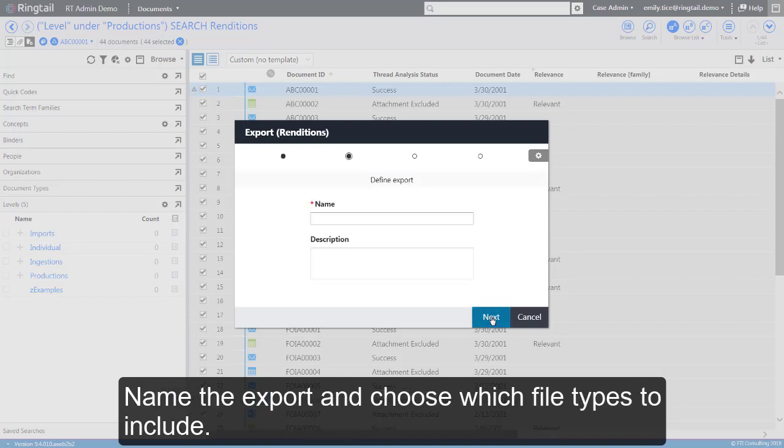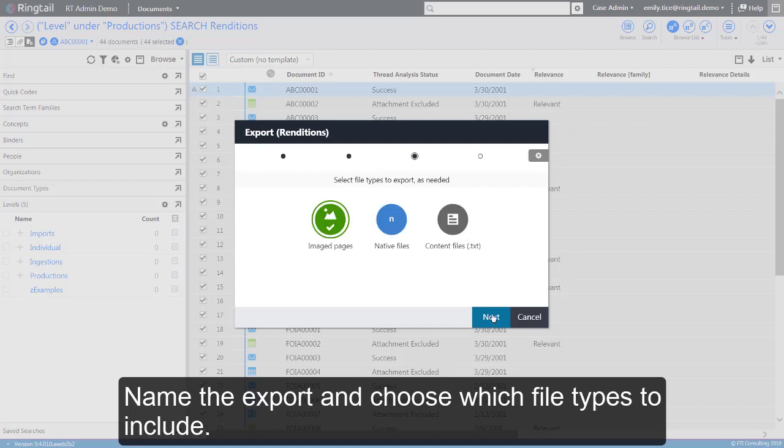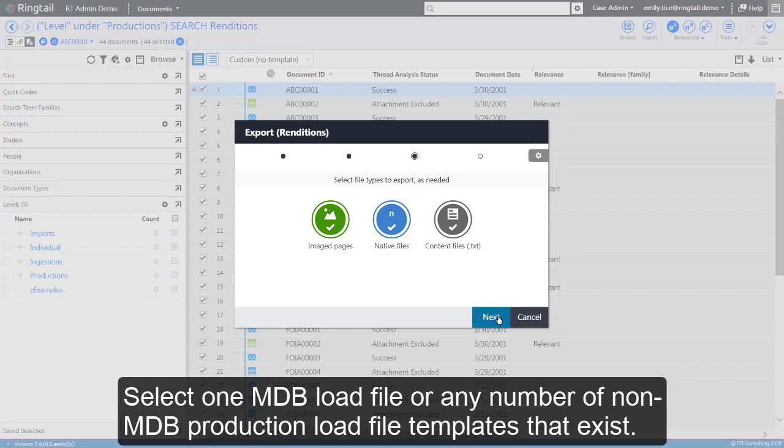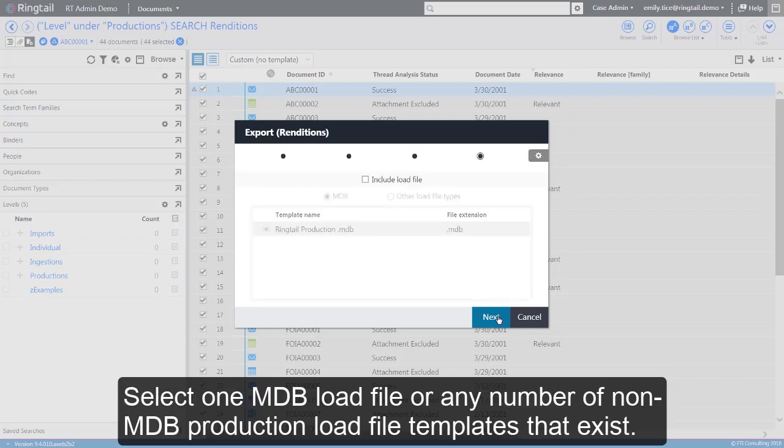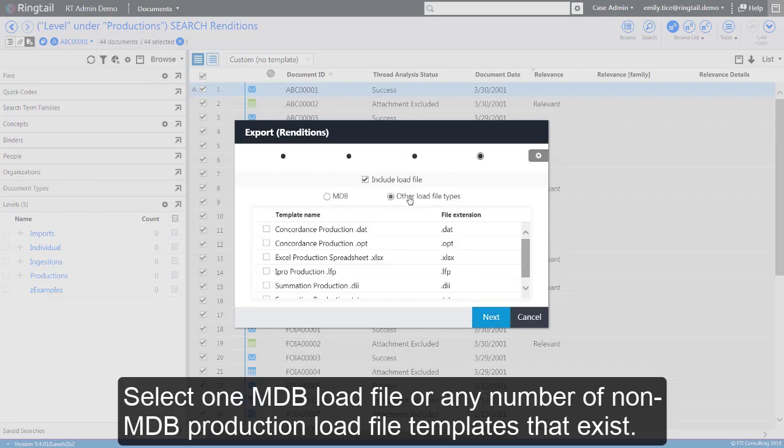Name the export and choose which file types to include. Select one MDB load file or any number of non-MDB production load file templates that exist.